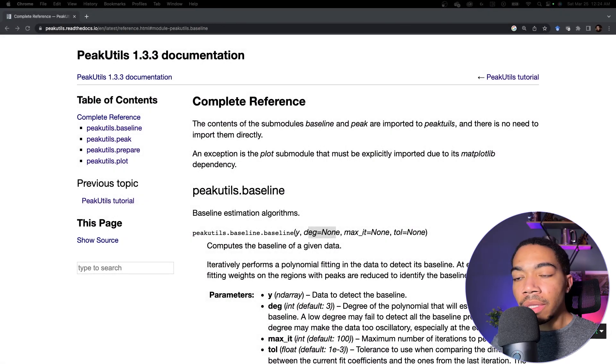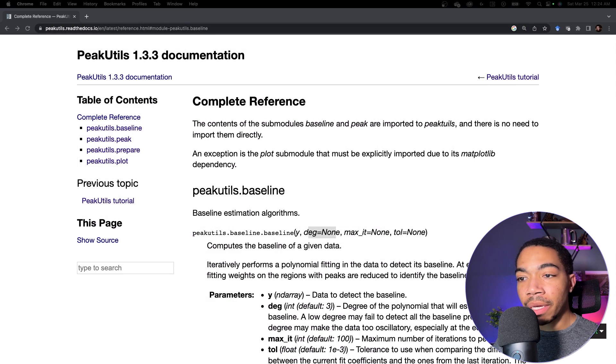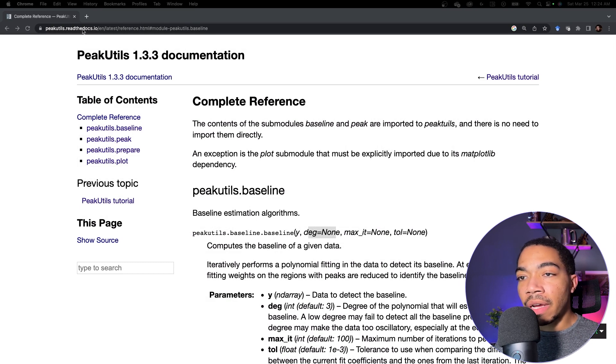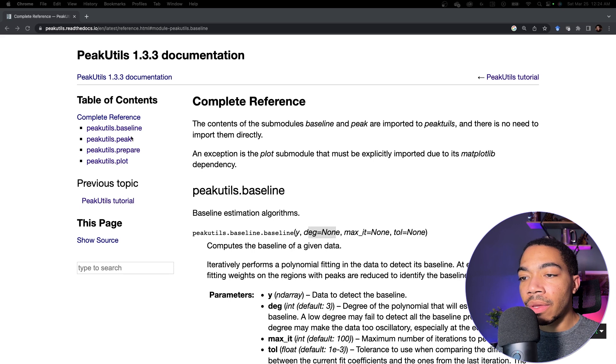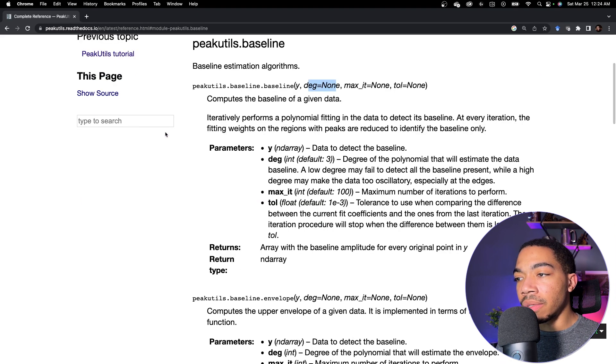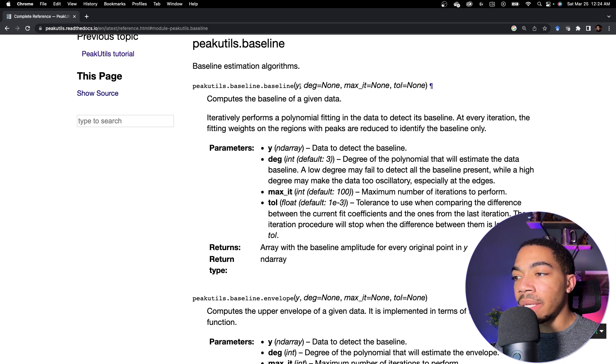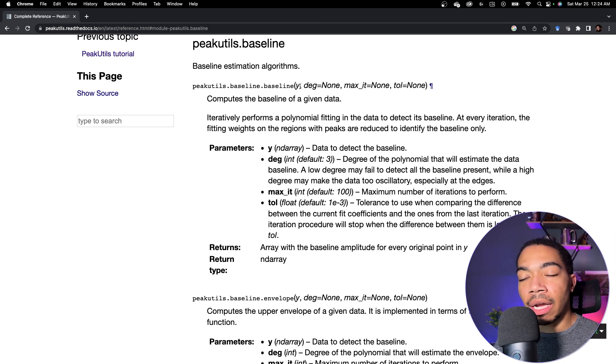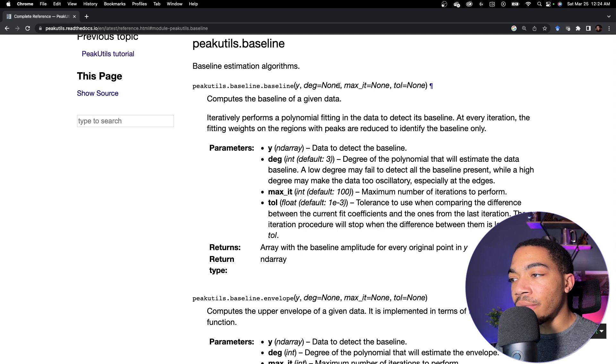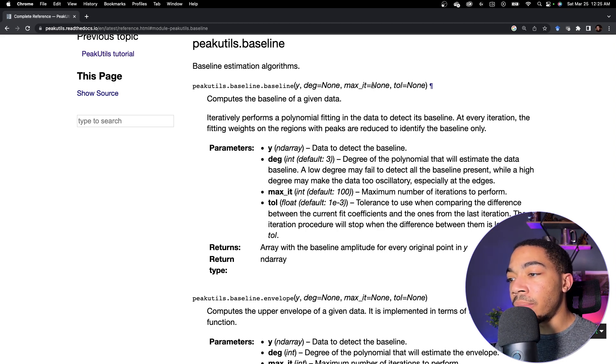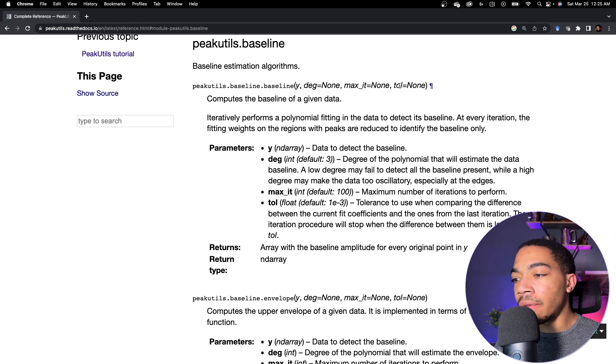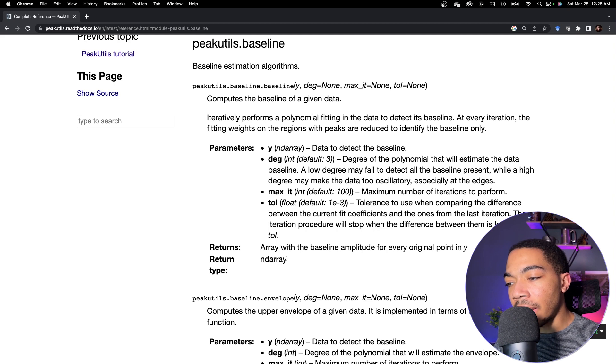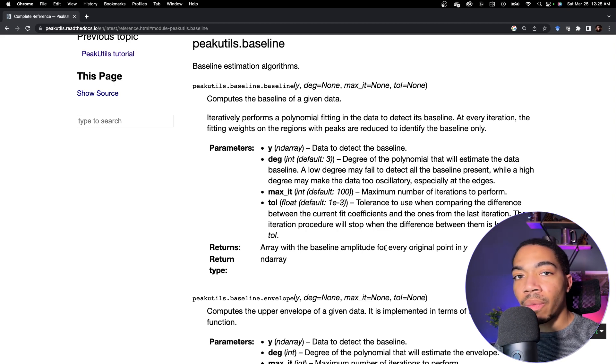To do this, we can use the peak utilities library again. We've used this for peak picking. You can find the documentation here at peakutils.readthedocs.io. And if I go to the peakutils link, you see that the inputs are relatively limited. Here we simply need y, which is an array containing our data. Next, we will pass in arguments for the degree. If it matters, we can use max iteration and tolerance. These tend to have less of an impact, particularly for this data.